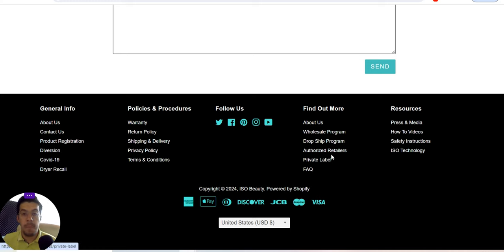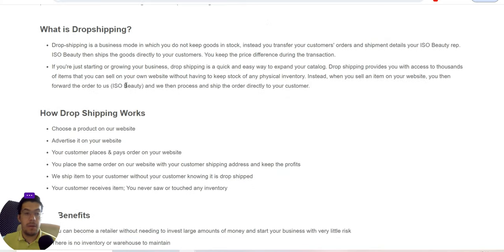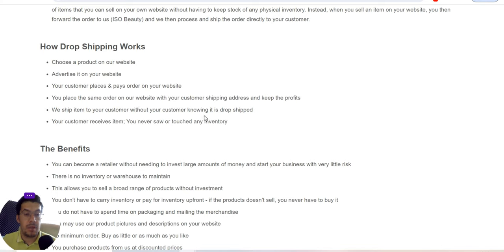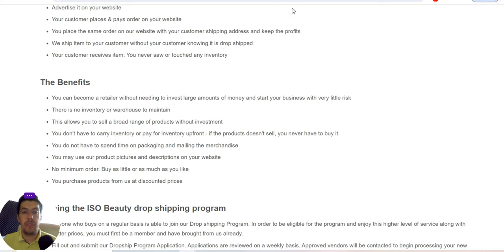For wholesale, pricing is based on the number of products ordered per category with a low minimum order requirement. You need to download and complete the wholesale application. For drop shipping, they help with professional hair and beauty products. The process is: choose a product, advertise on your website, place the order on their site with your customer's shipping address, and they ship directly to your customer. It's best to email them to get a CSV data feed file to upload products to your store.